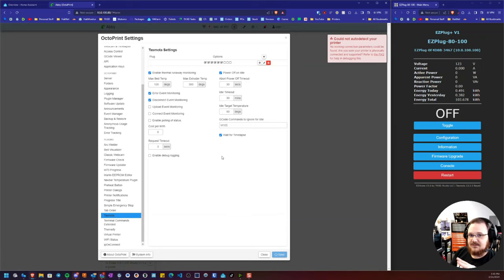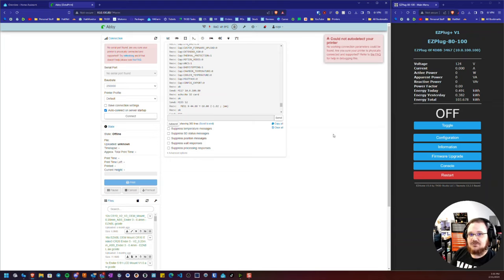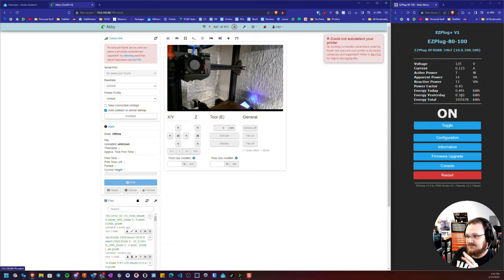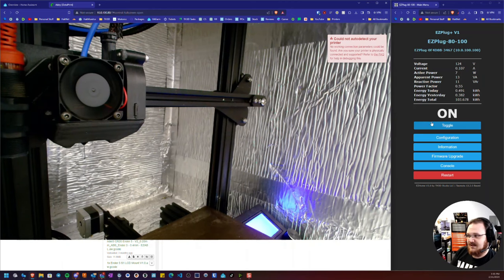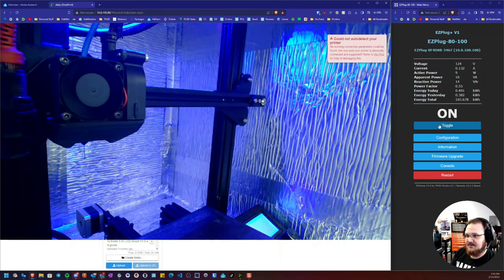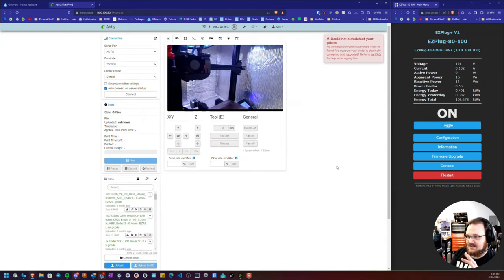Now, if you're having problems with OctoPrint not successfully connecting to the printer, one way you can troubleshoot if it's an OctoPrint issue or if it's an issue with the plug is by turning the plug on manually and seeing if it stays on.